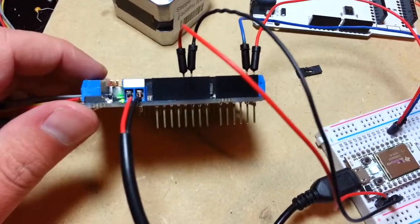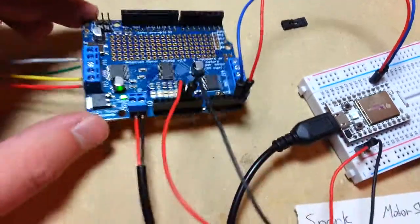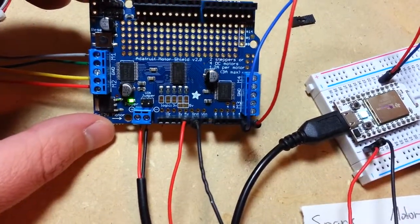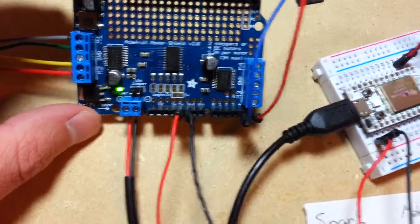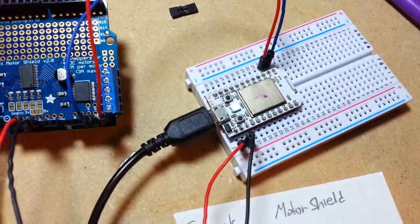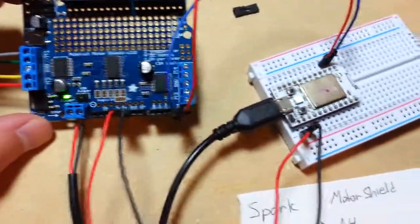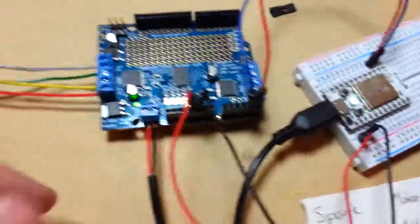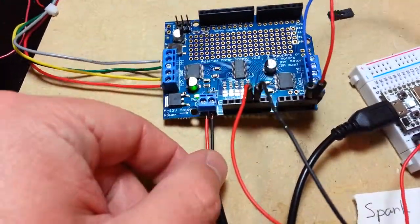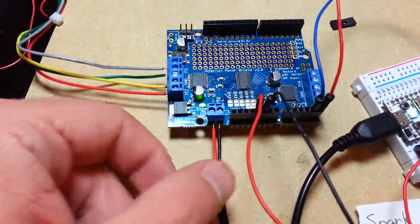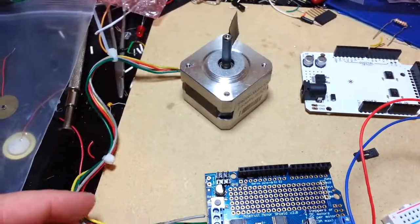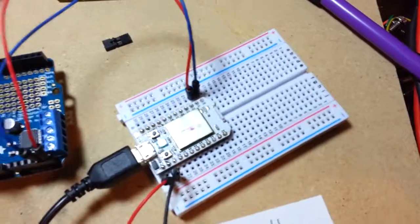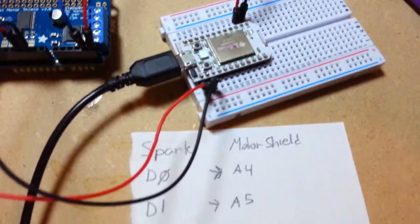Hook up 5 volts on the shield to the Vin on the Spark Core and hook up ground to ground. Then I've got 12 volt power going into the motor shield and I've hooked up a simple stepper motor.